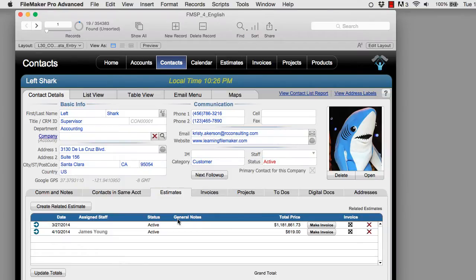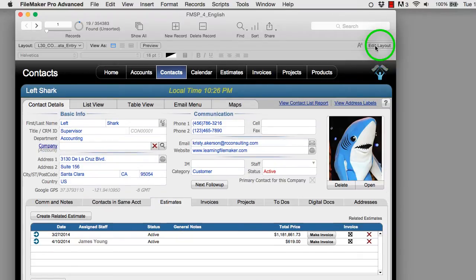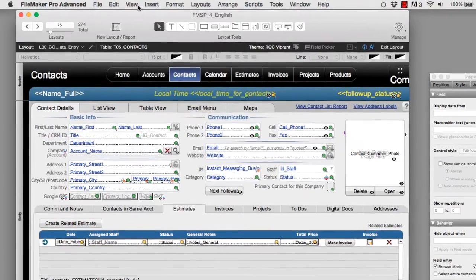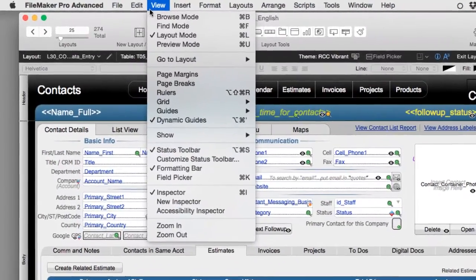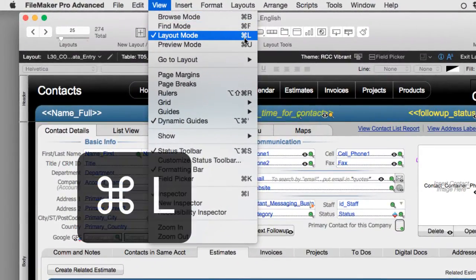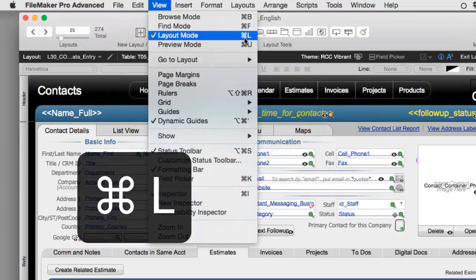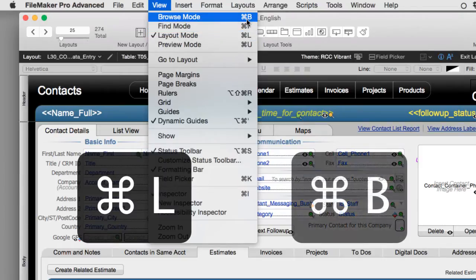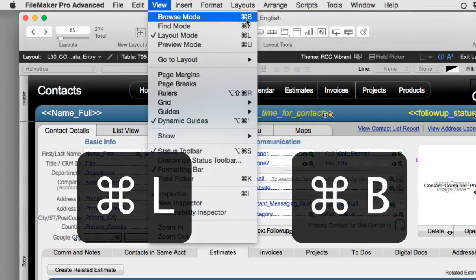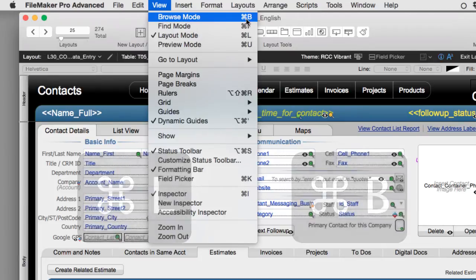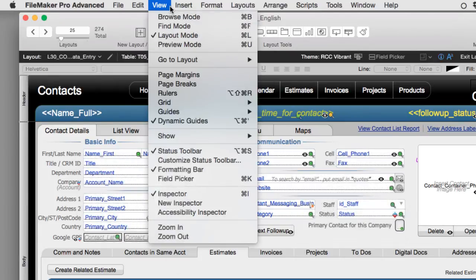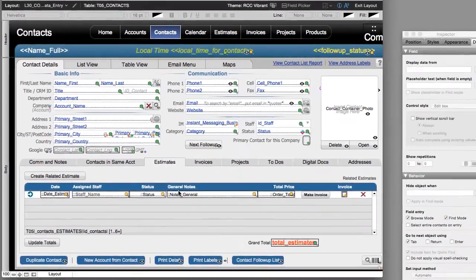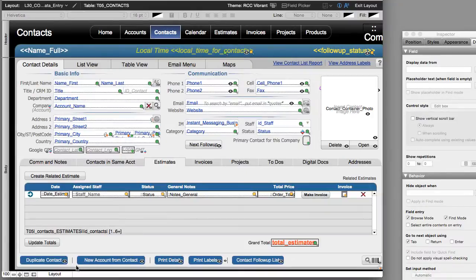So I can jump into layout mode right here. I can also make the change up here under view layout mode here with command or control L and I can jump back to browse mode right here. So in the future, I'll use keyboard shortcuts, but I wanted to show you how you can do this manually right here. So I've jumped into layout mode right here.